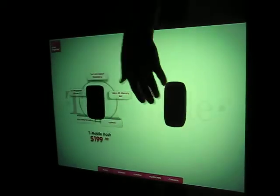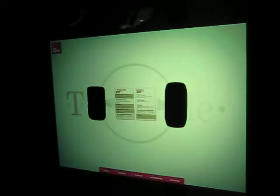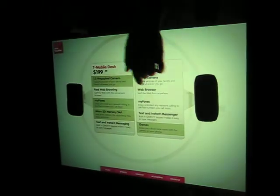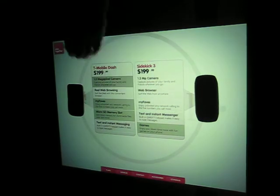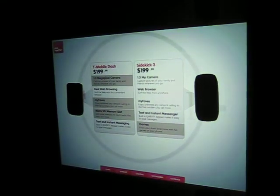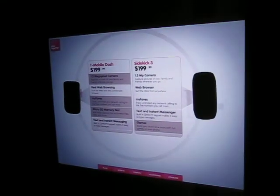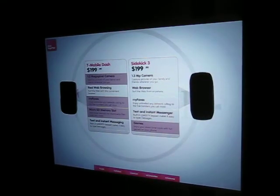I can even do a side-by-side comparison with another phone. Again, line up the features and functionality and really determine what's the best phone to meet my needs.